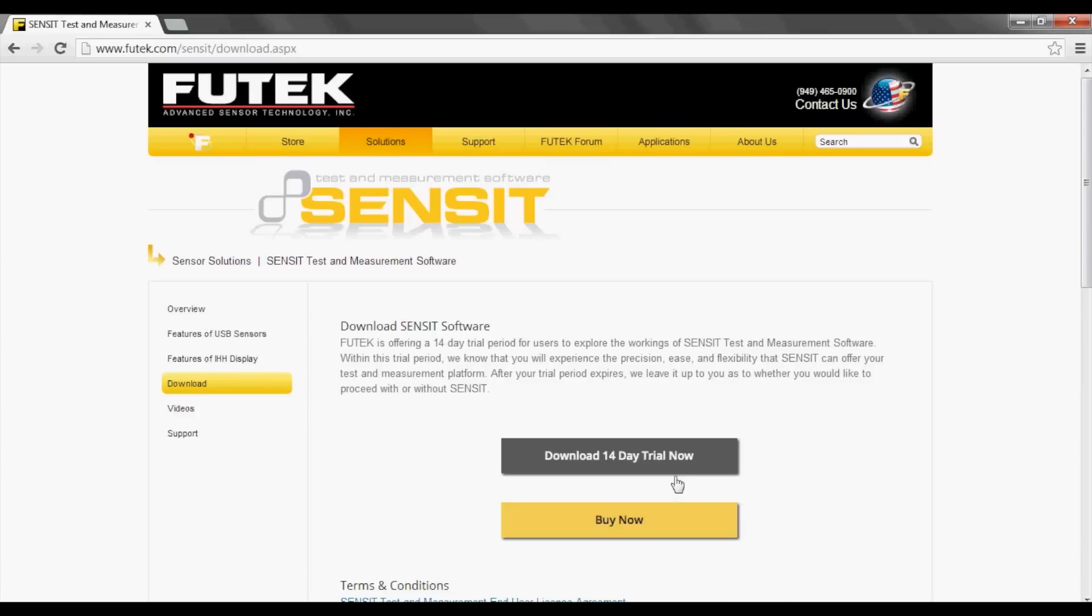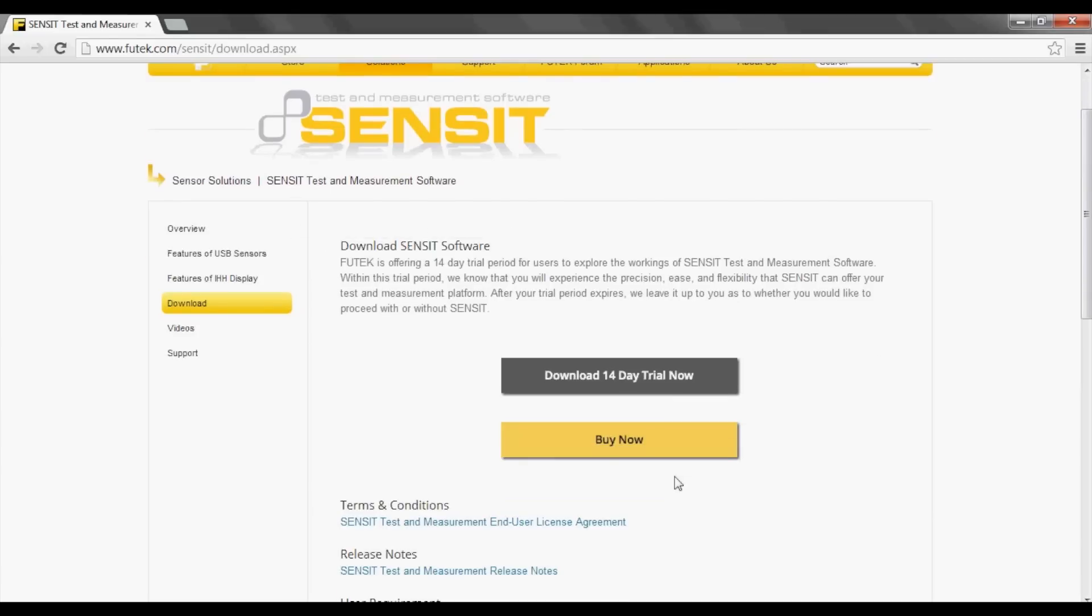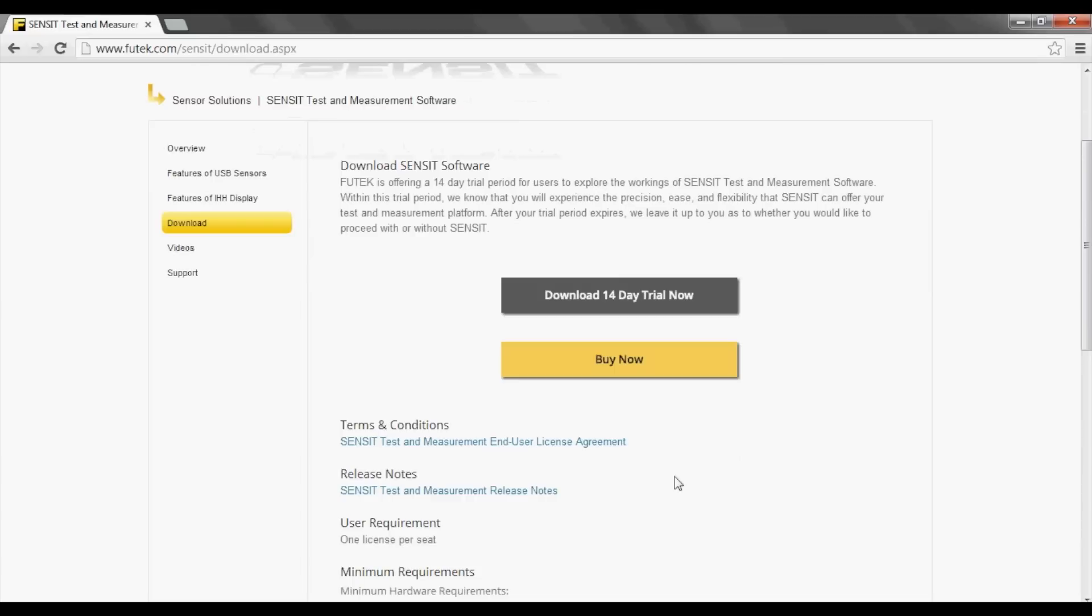On the SENSIT download page, you can also find the release notes for each version of the SENSIT software. This document lists any changes that were made which may affect your current computer configuration.